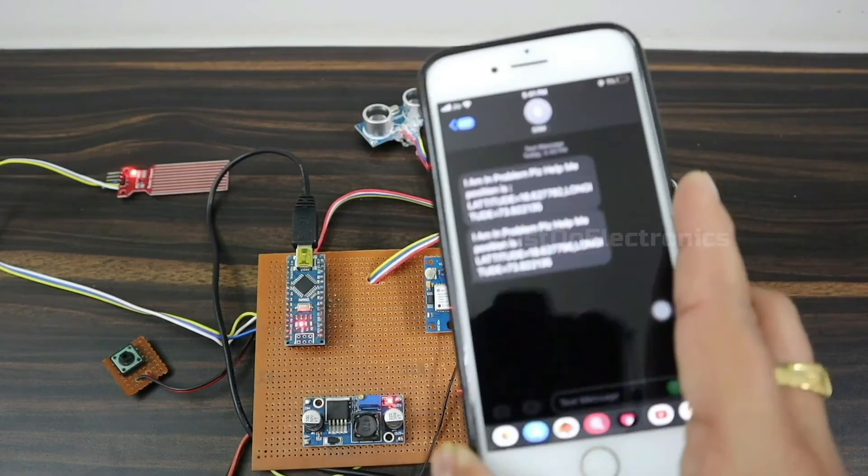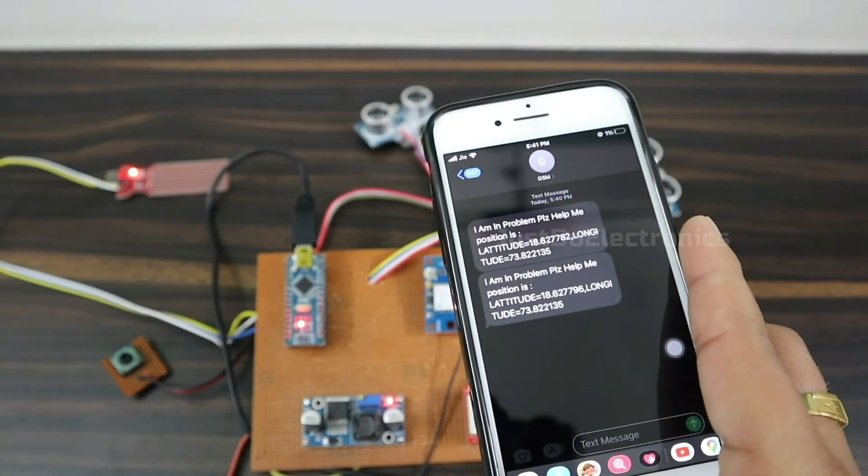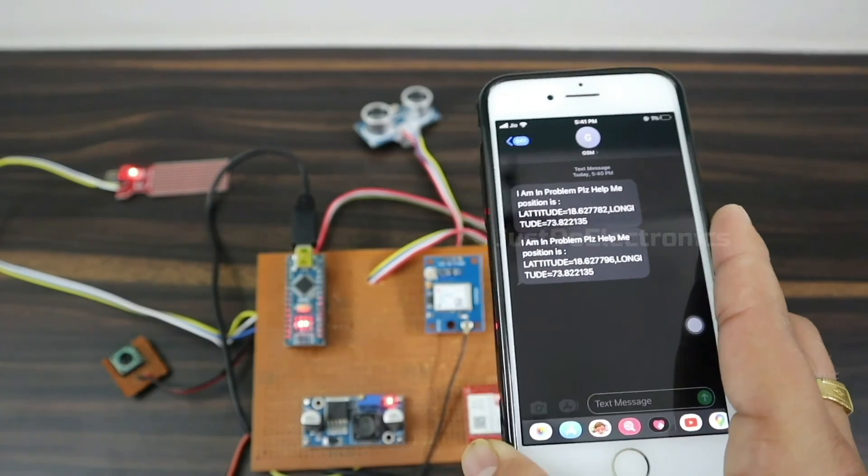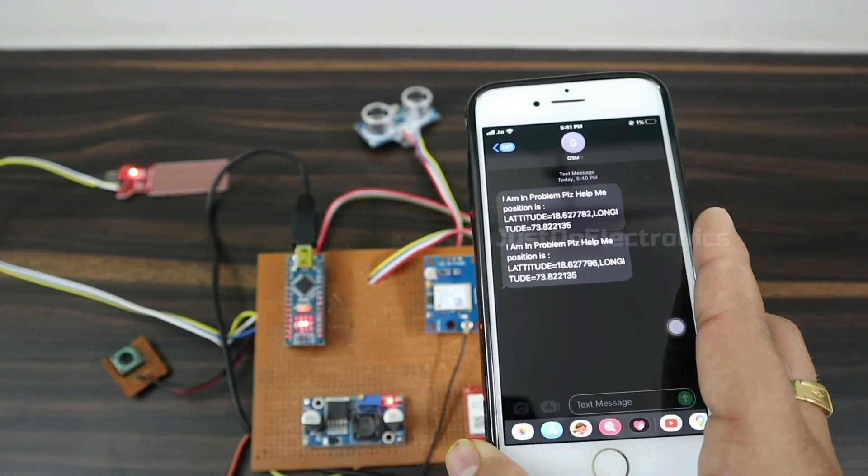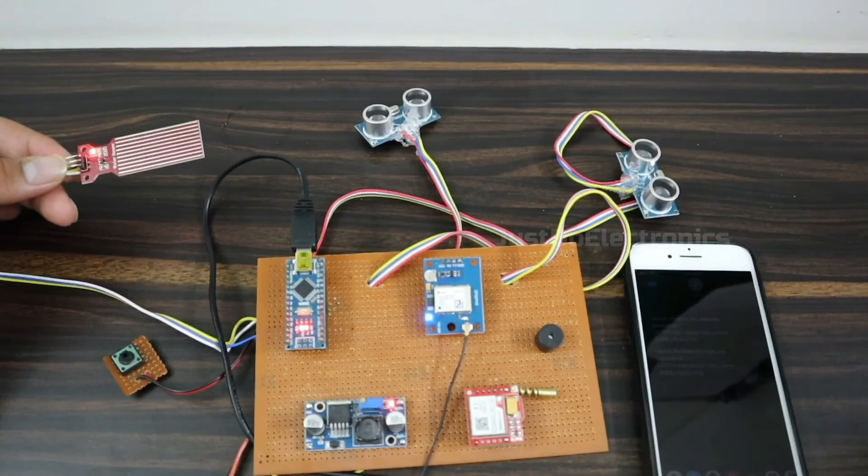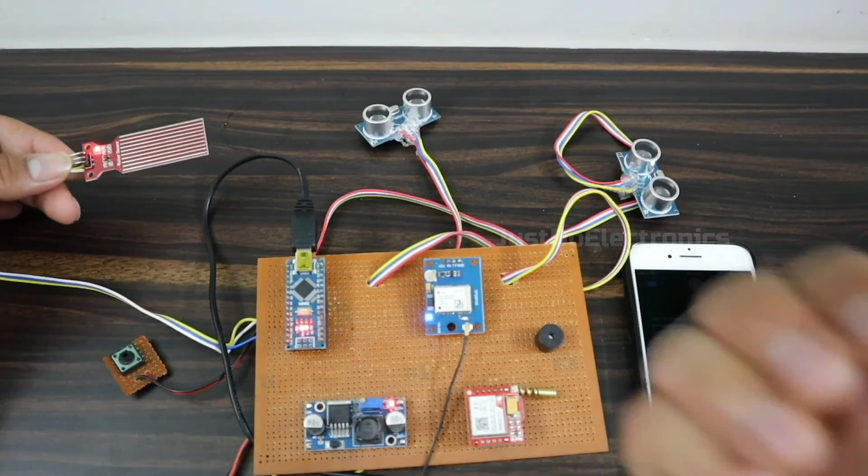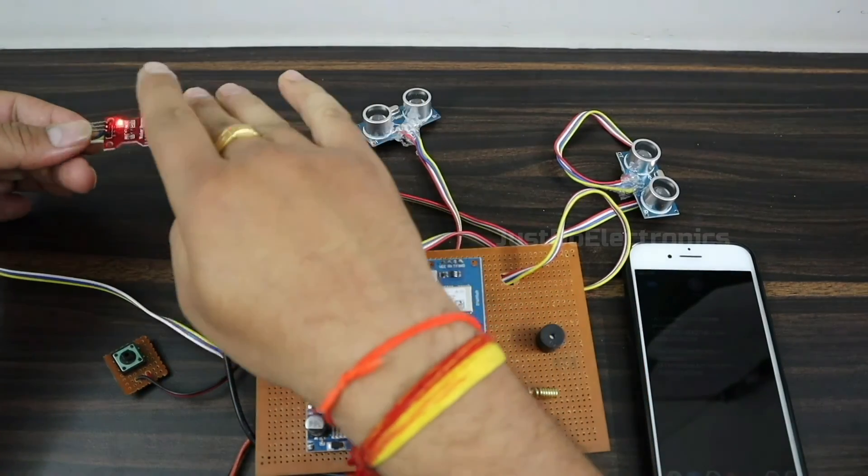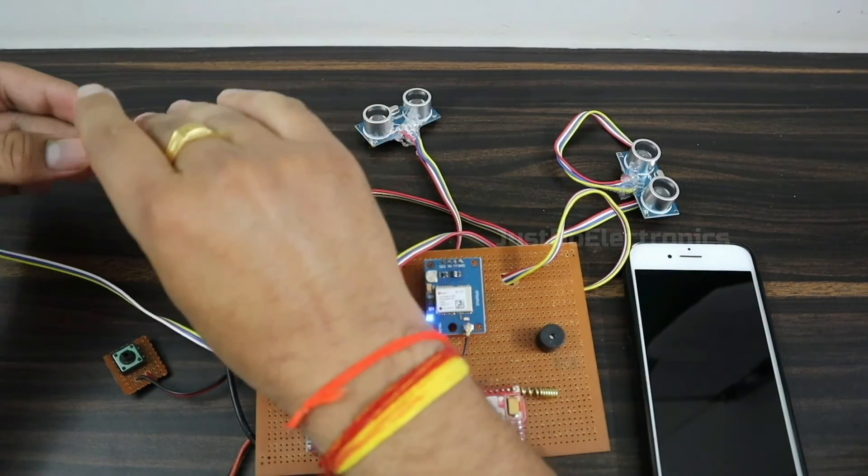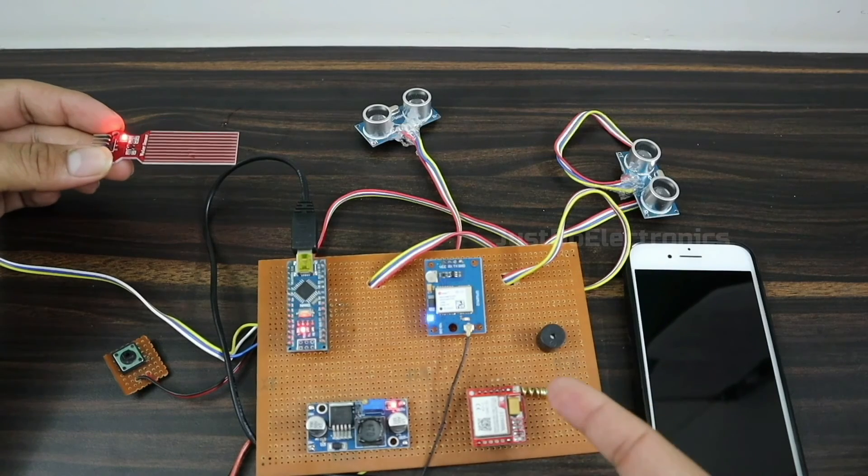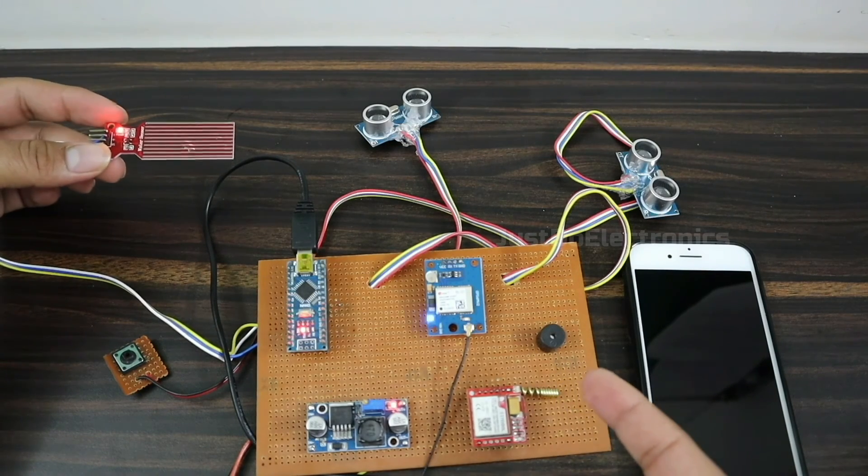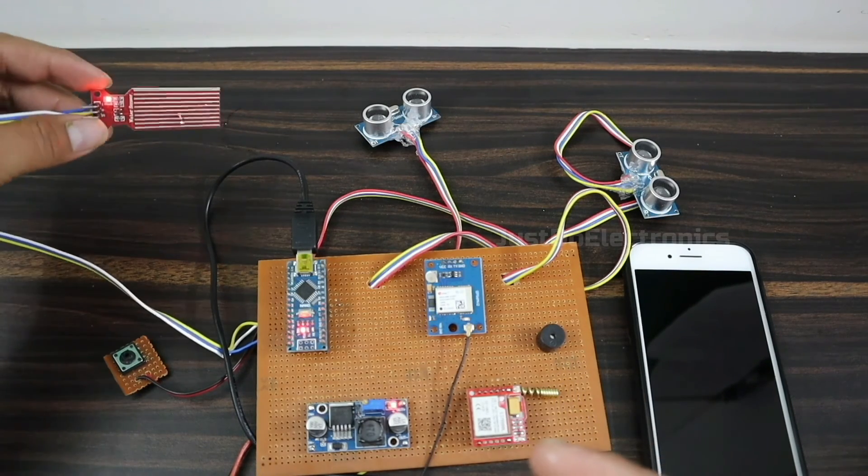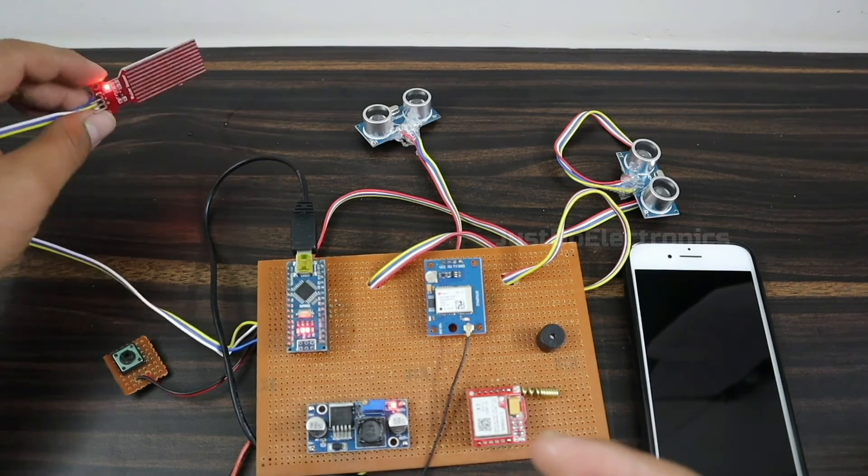Now it's time to check the water level sensor. I put a small amount of water on the water level sensor and the buzzer beeps with a different sound.